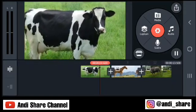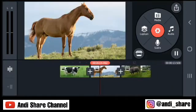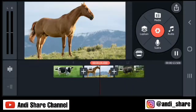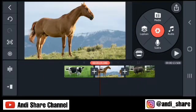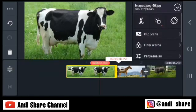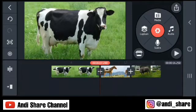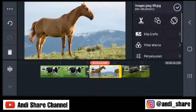Nah, seperti ini. Jadi seperti kita sedang menggunakan kamera bergerak mundur. Lalu bisa diperpanjang. Kita posisikan zoom out.